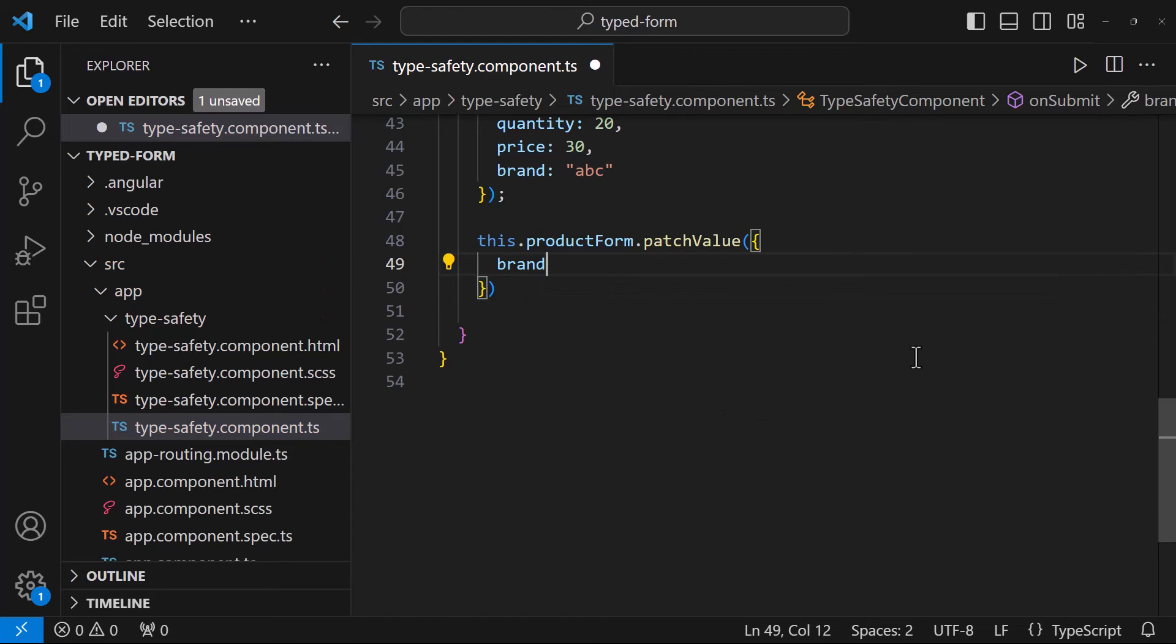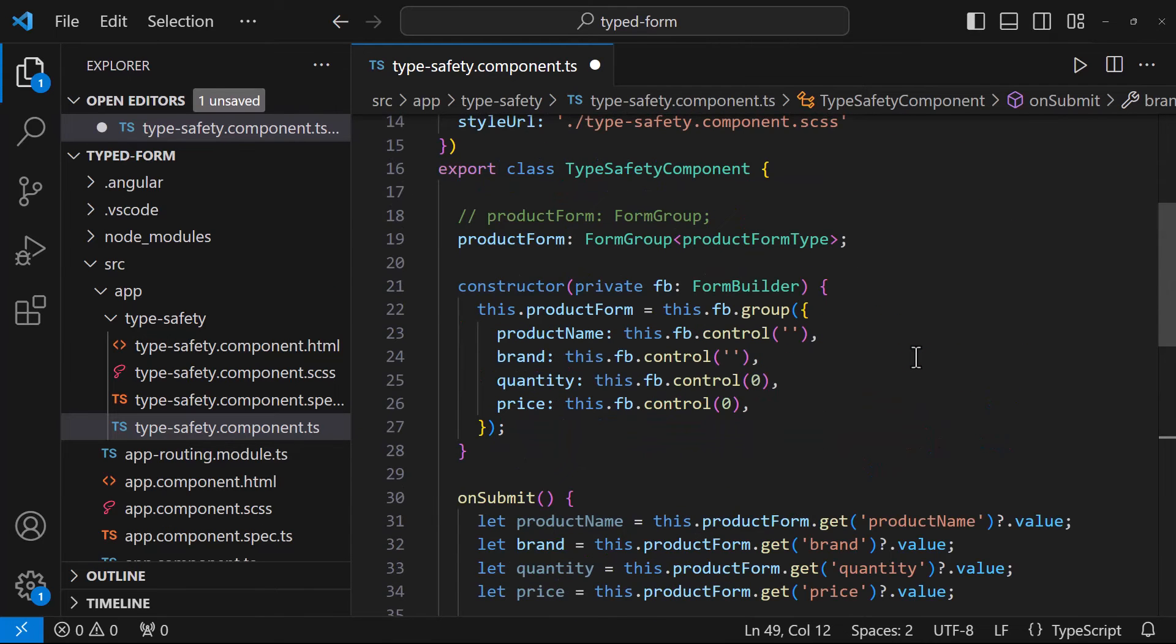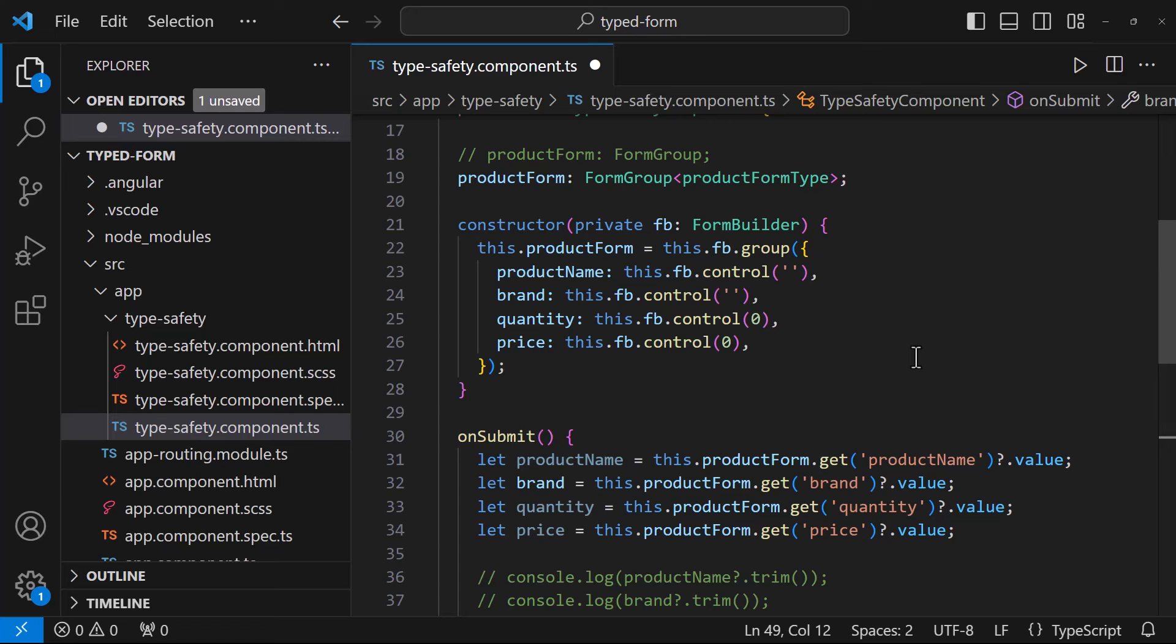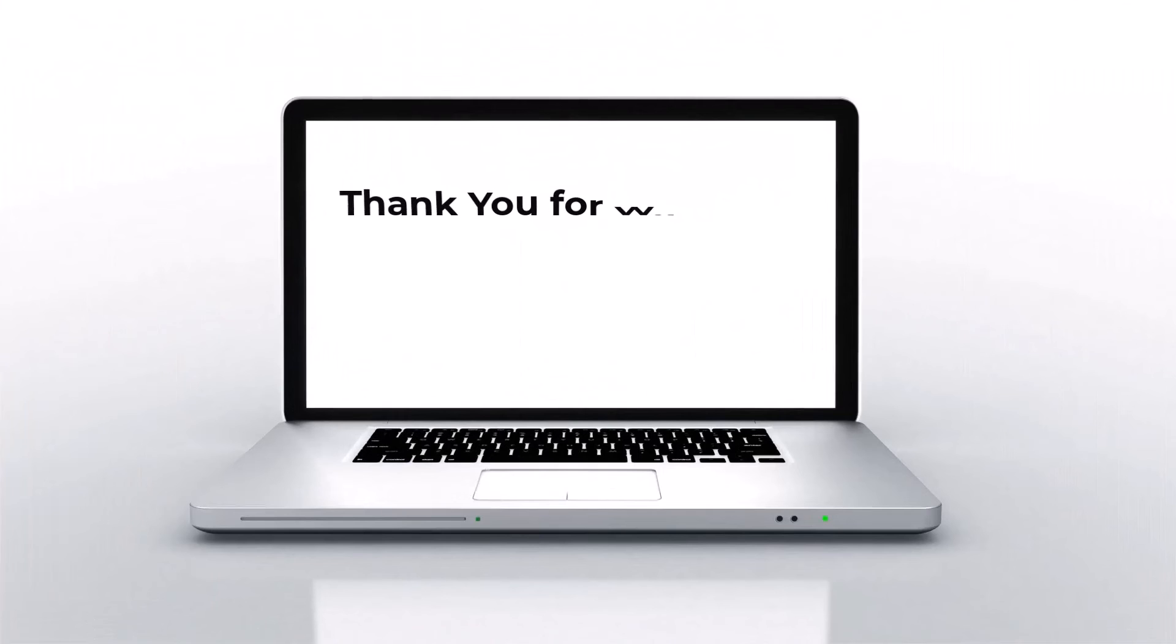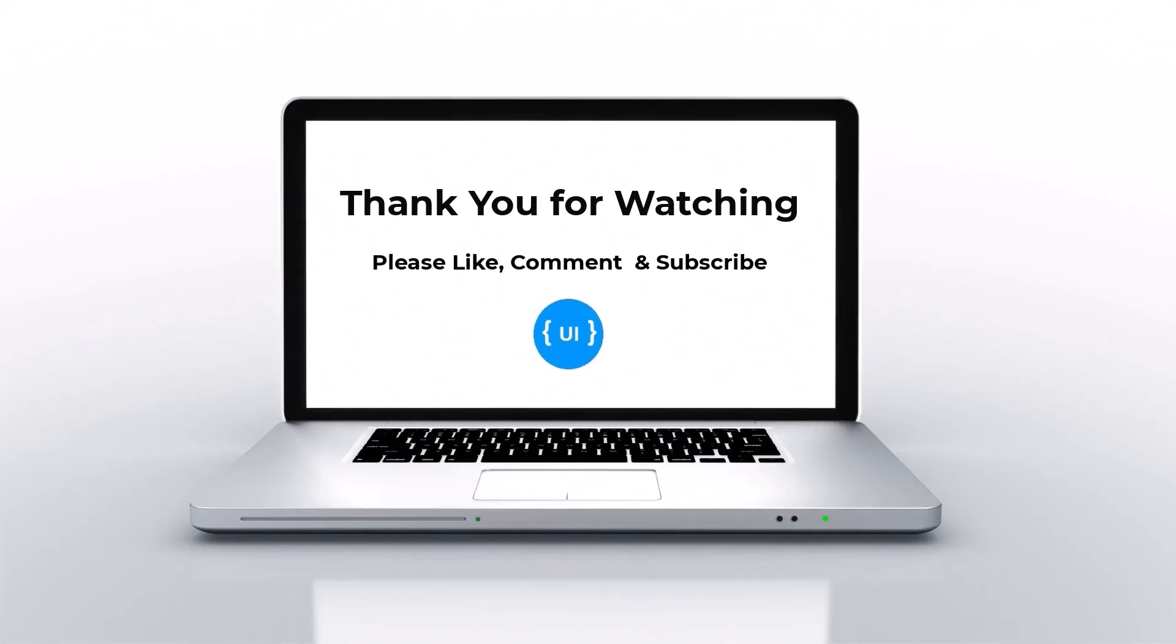And as the form structure is explicit, it is easy to maintain the code. This makes it easier for other developers to understand and modify the code without introducing type related errors. Overall, typed Angular forms represent a significant advancement in Angular's form system, providing developers with a more robust, reliable and maintainable approach to building forms in Angular applications.